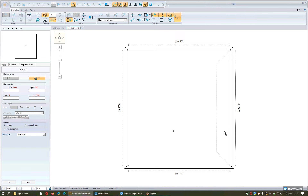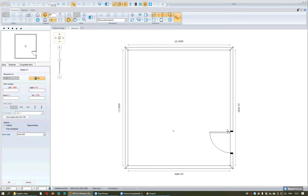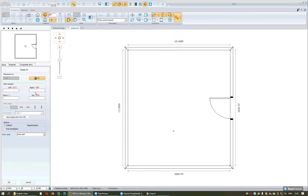For example, I want to place this inner door on this wall. I approach the wall with the mouse and within the interrupted lines I press left click once. After clicking, if I move the mouse I can see that the door is not fixed yet. In this stage, while the door is still moving, you can specify exactly the distance you want to keep from the left or right side of the wall. You can also specify the way you want to open the door.